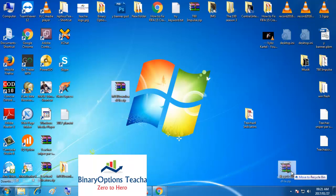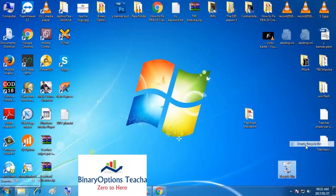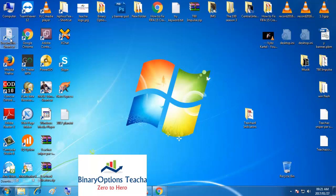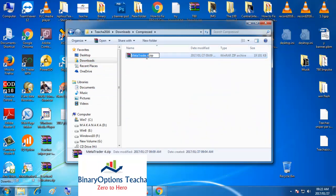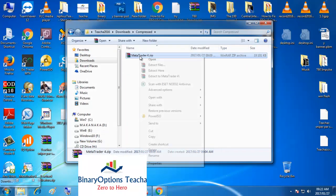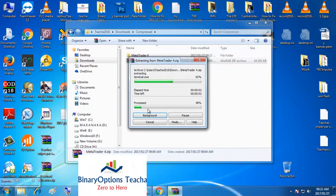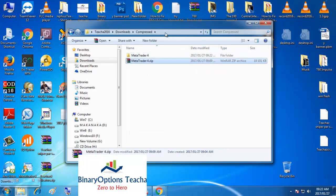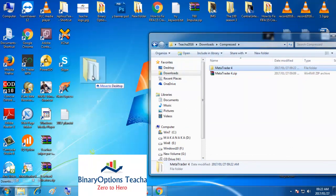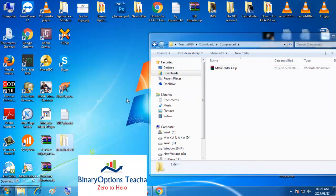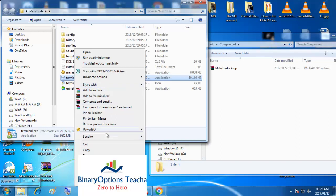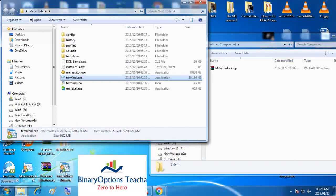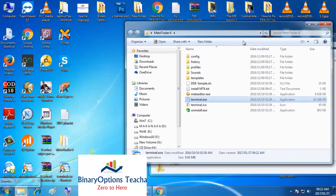The MetaTrader file I downloaded went straight to the compressed folders. Here it is — I can just extract the folder. Once the folder is extracted you can copy it to your desktop. Open the folder and you'll see two icons. There's the terminal dot exe — that's the real icon, the one we need. Send it to the desktop and you'll be opening MetaTrader using this shortcut.